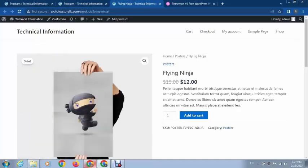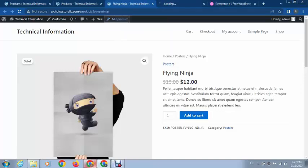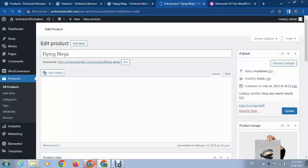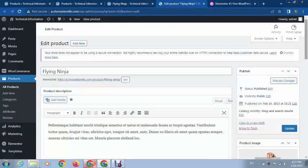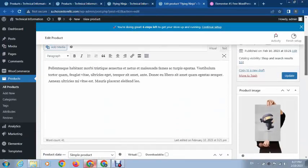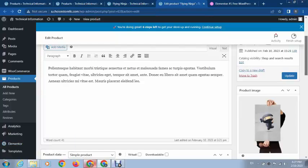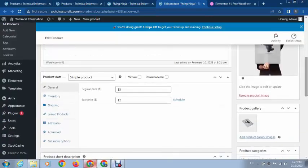After that, just edit the product. Before that, we need to install a plugin, so go to the plugin section.